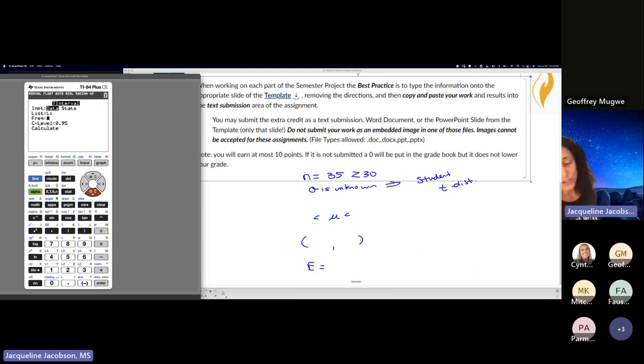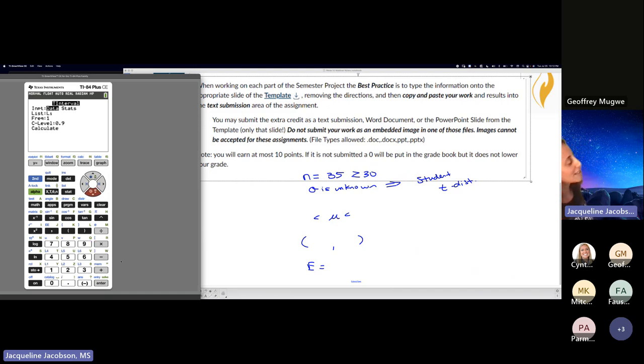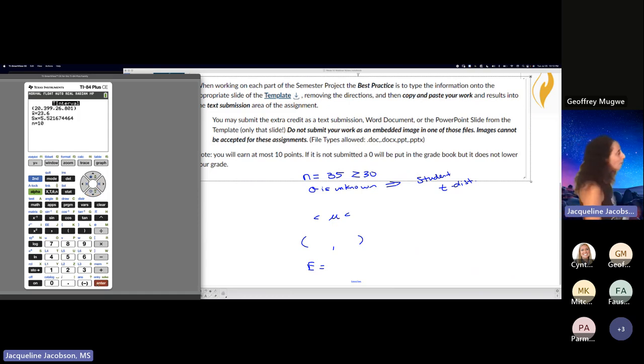My frequency is one and I want a 90% confidence level, so 0.9. You guys could probably literally do your project with me right now, this slide for your extra credit. Calculate. Here we go. I'm probably going to give everything.